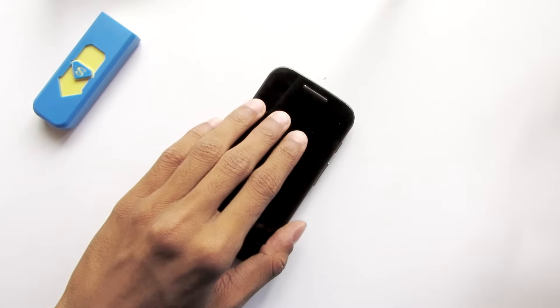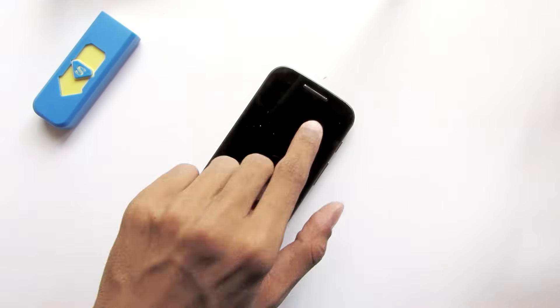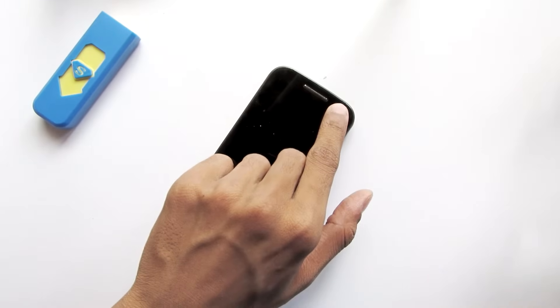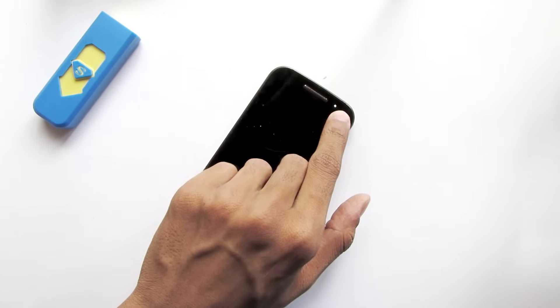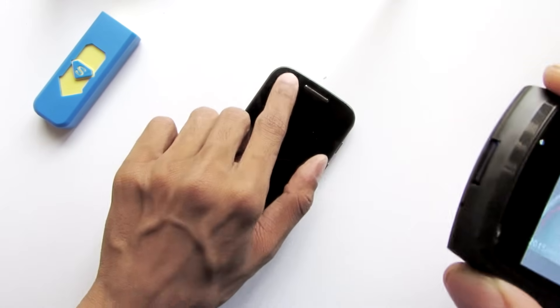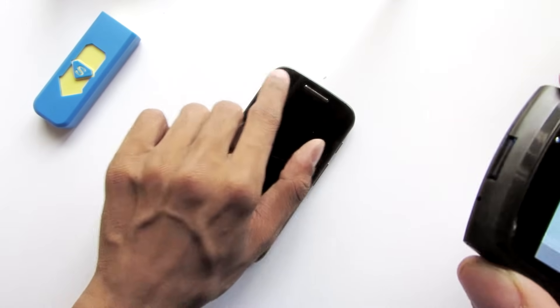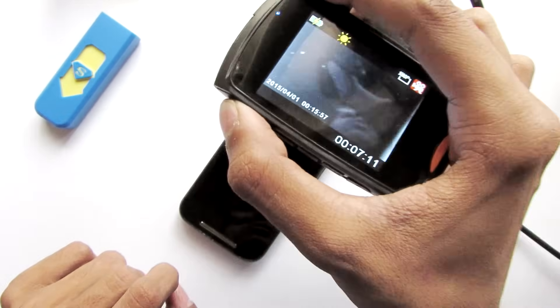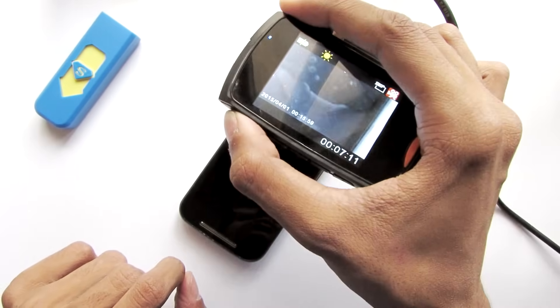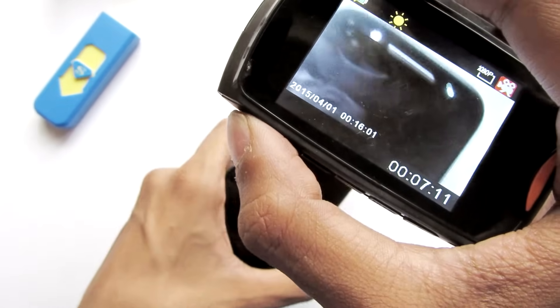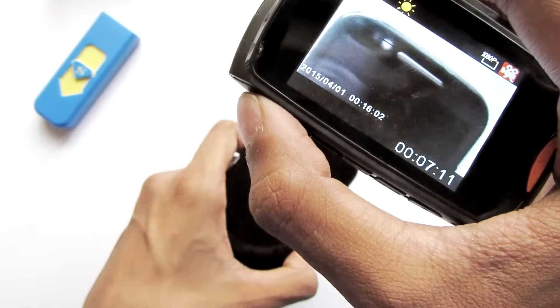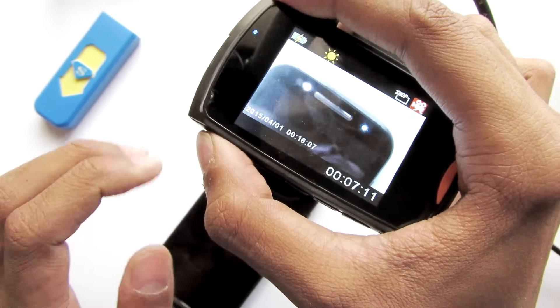This is my Moto E and except this notification LED you can't see any light flashing over here. But with the infrared camera right here you can actually see this proximity sensor flashing infrared LED.